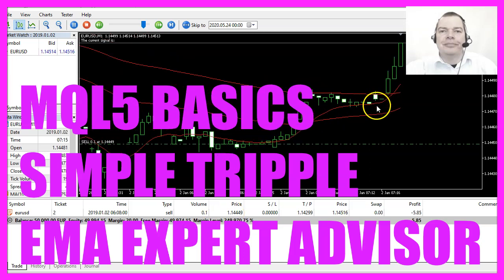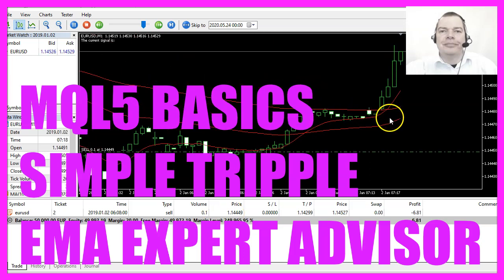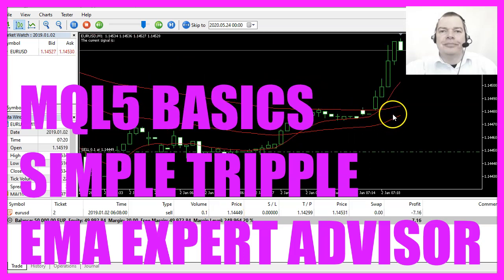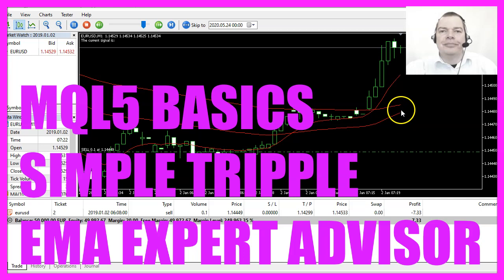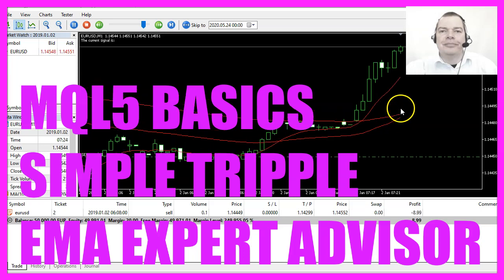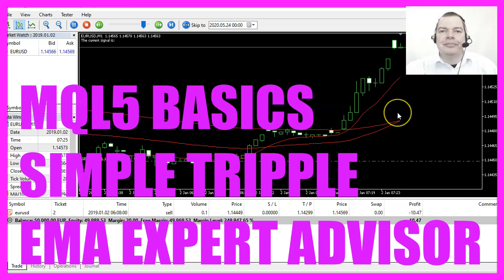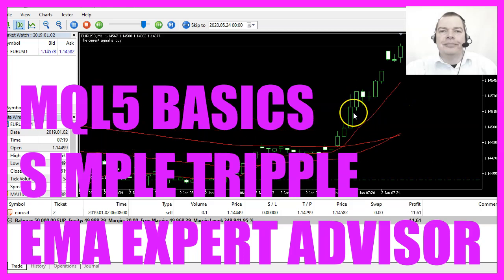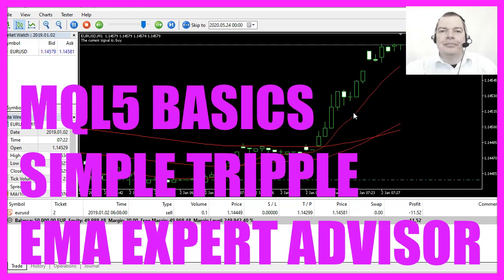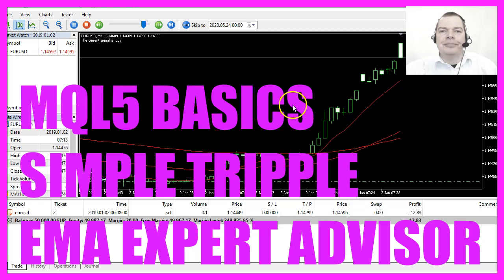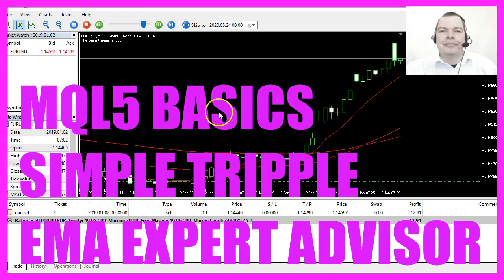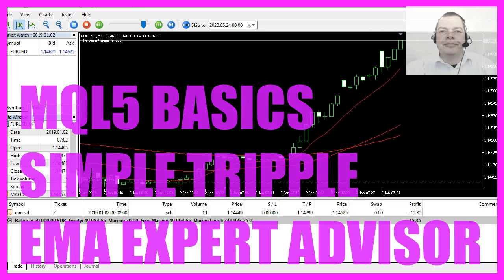In this video we are going to code an expert advisor for this triple exponential moving average, so let's find out how to do that with MQL5.